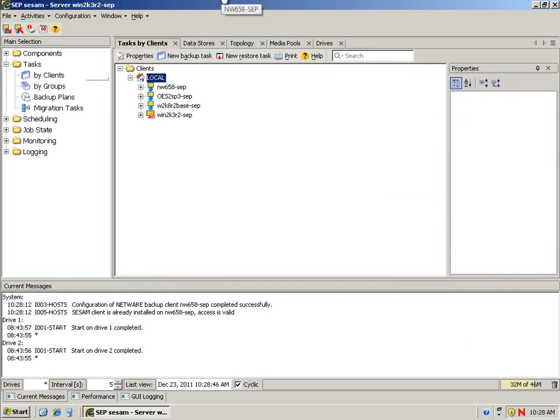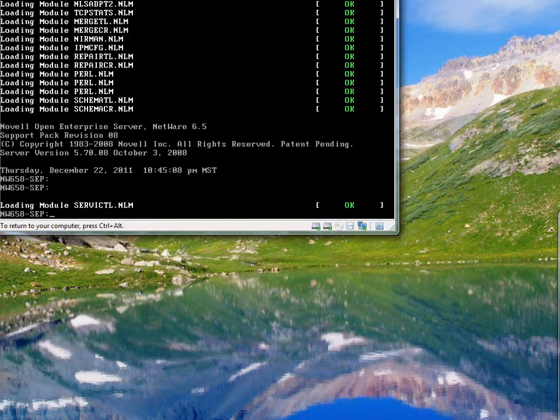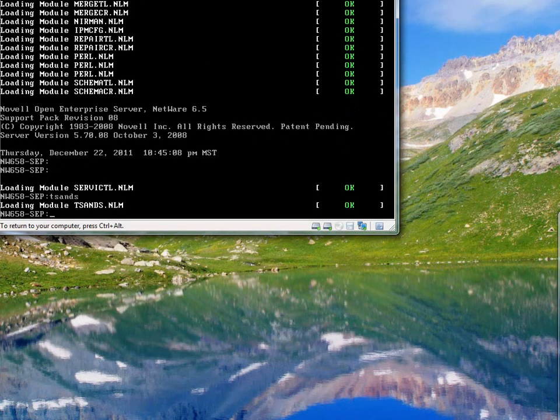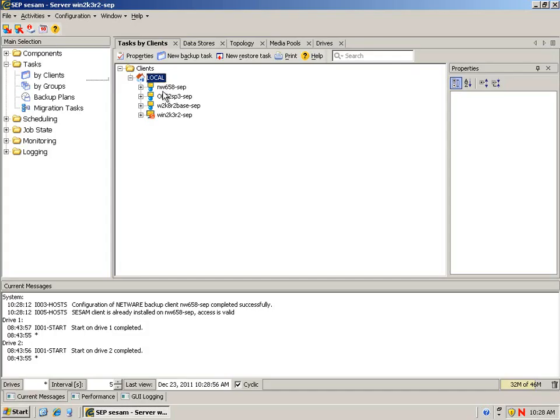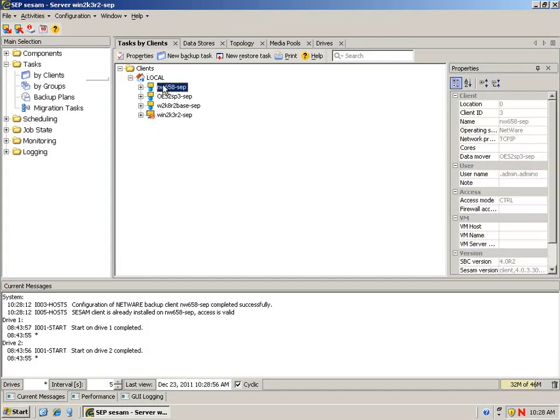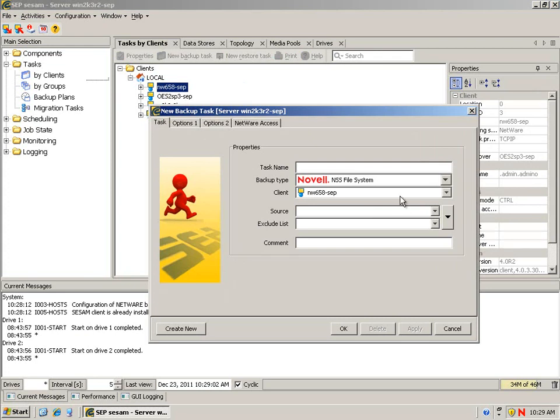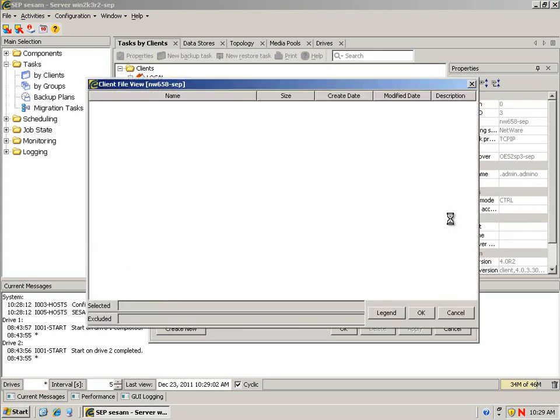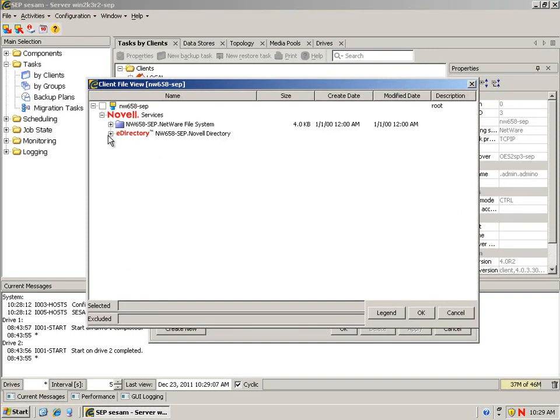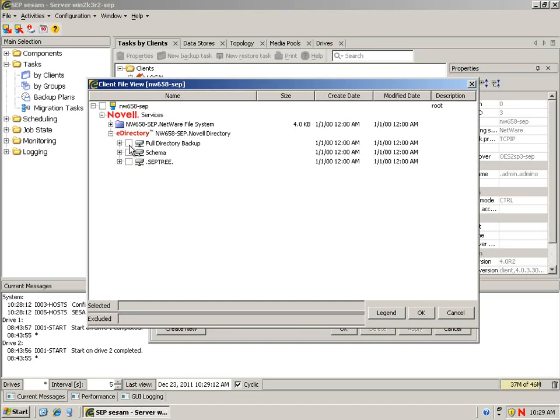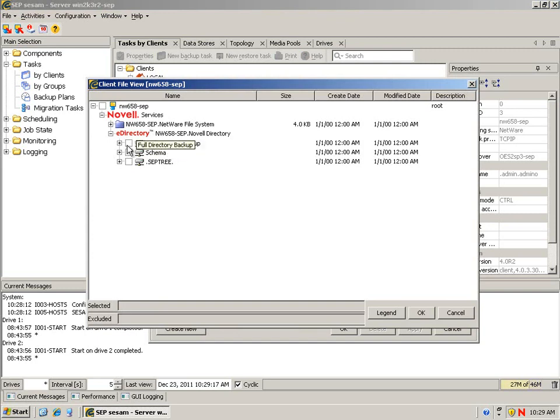If we go back over to our network server and just load TSA NDS and go back to our backup, say new task, we should also have eDirectory available as a service on the server that we can back up. So again, just using the TSAs. If you're running iFolder, you can load TSA IF. If you're using GroupWise, you can load the TSAs for GroupWise and have those available.